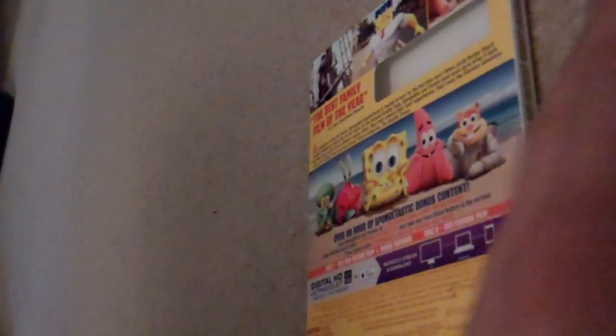It's rated PG for some mild action and rude humor and it's 92 minutes. Taking off the slip cover and it's the same artwork except you don't get any pictures on the top here.